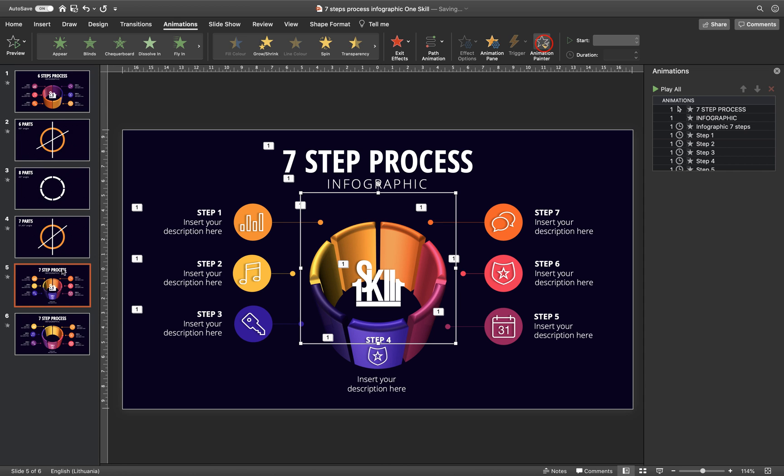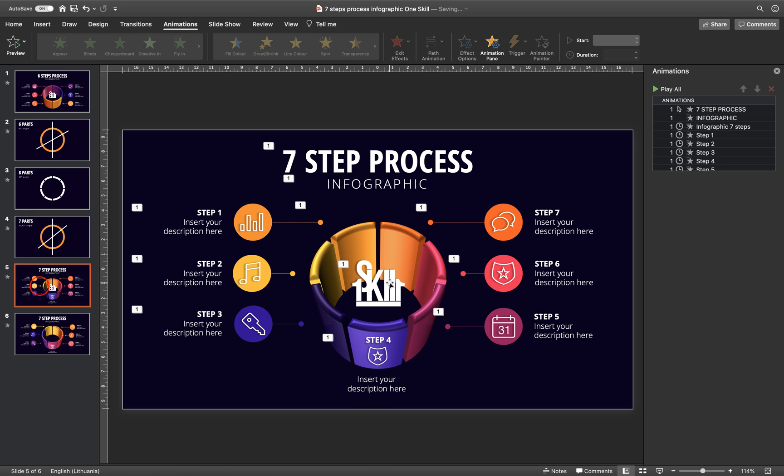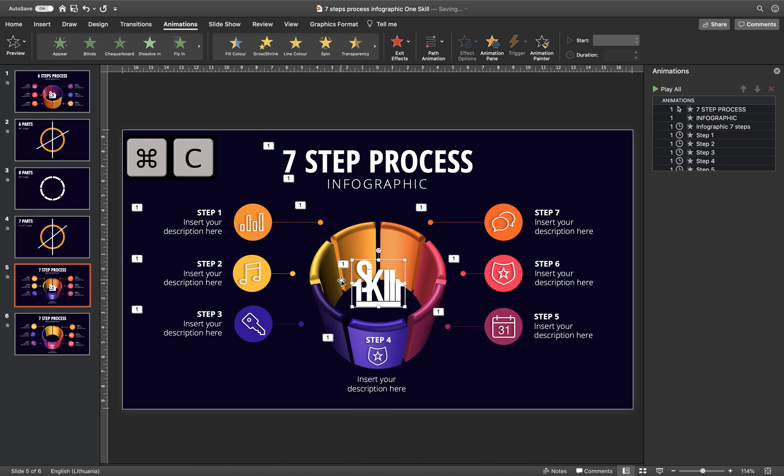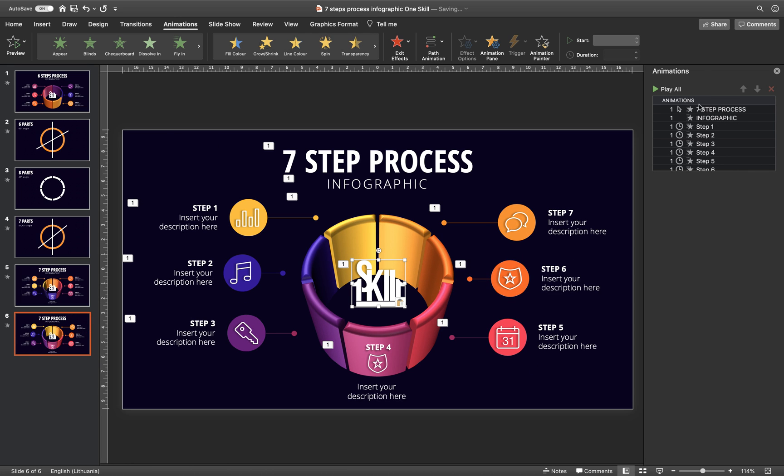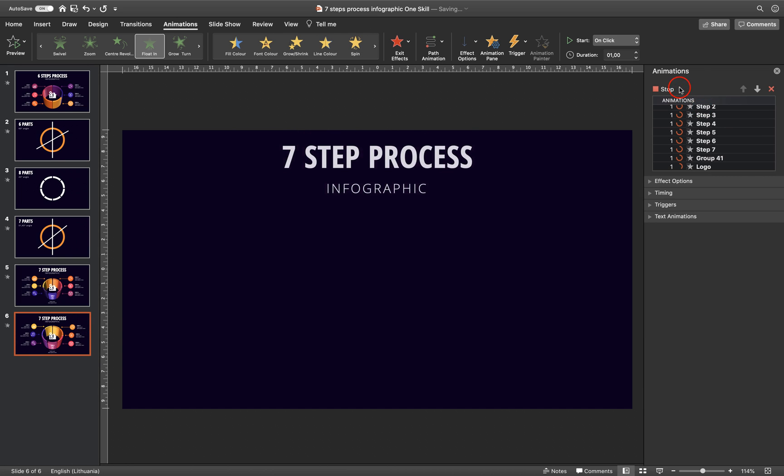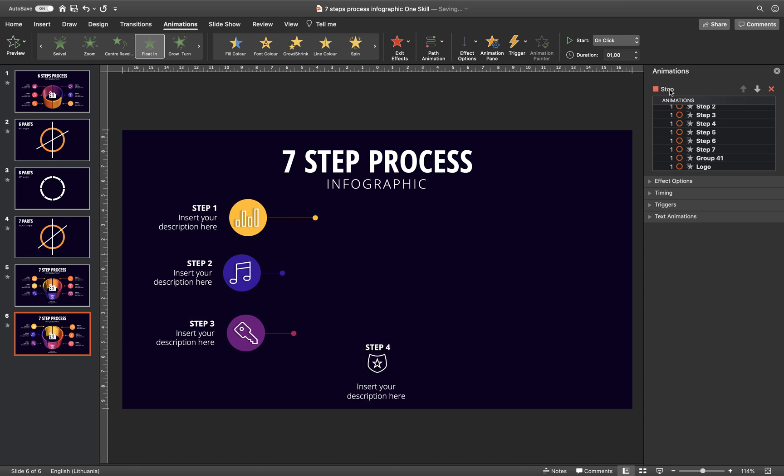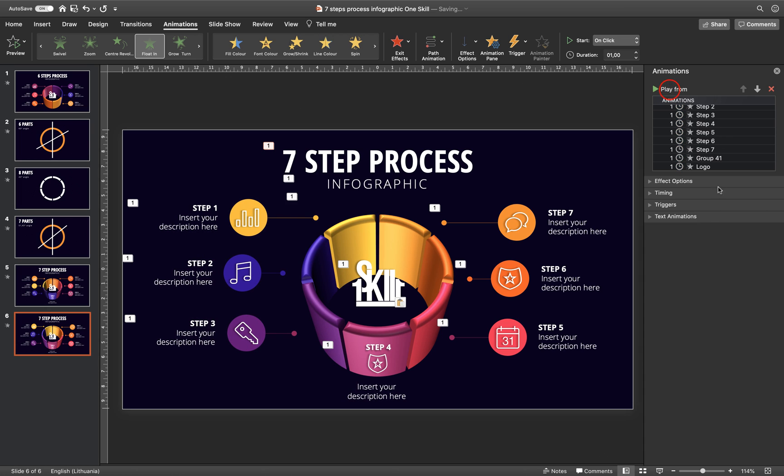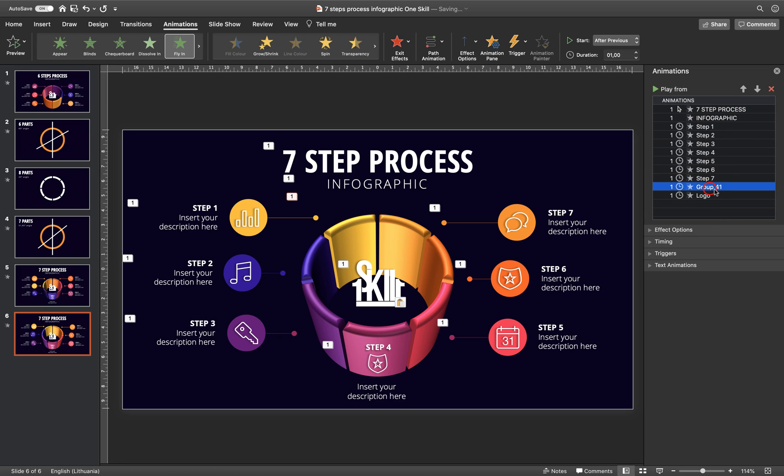Alright, so we have the step animations. Let's make sure that we just drag step number four slightly downwards like this. And let's make sure that we copy the animation for the infographic from the previous slide. Let's use animation painter and let's click it right here. And one more thing, one scale logo. Let's hit CMD-CTRL-C and let's paste it right here. Now let's see the final result.